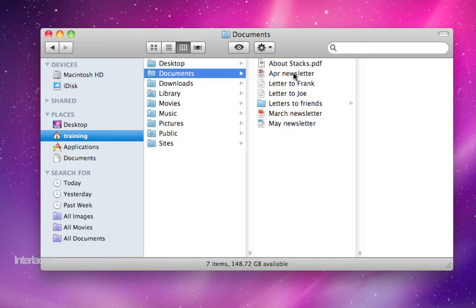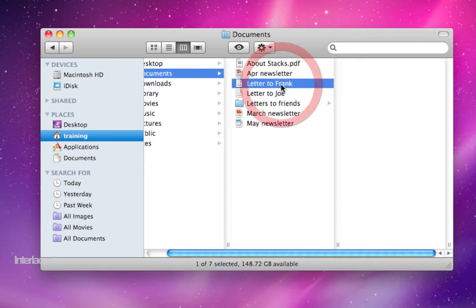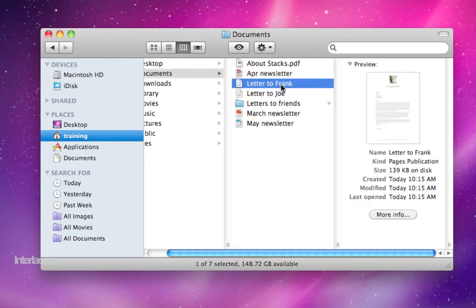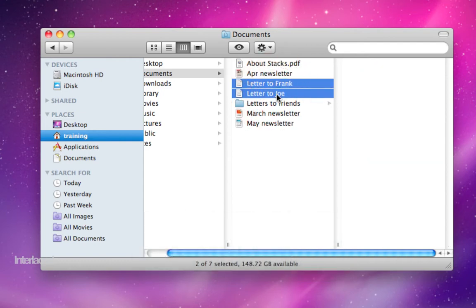For example, I have two letters here, Letter to Frank and Letter to Joe, that could go in my Letters to Friends folder, and I could drag them there one at a time, or I can select them both at the same time. One way to do that is to click on one of them, hold down Command on my keyboard, and then click on another one of them.